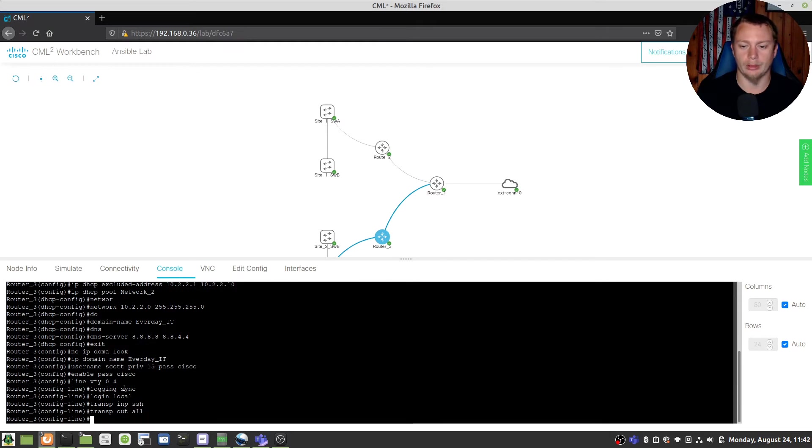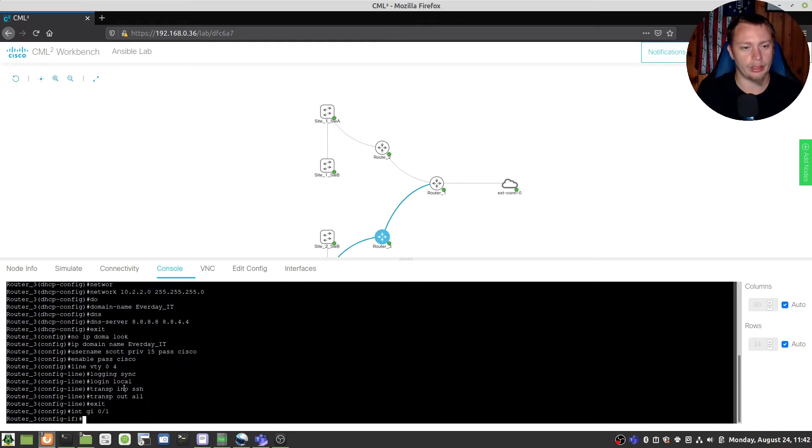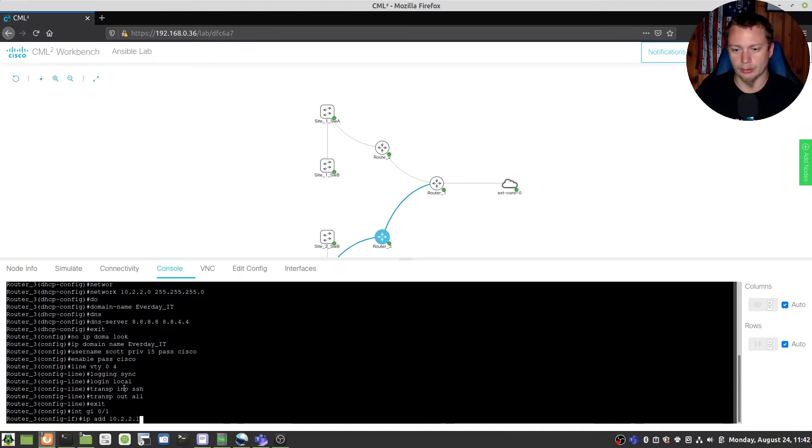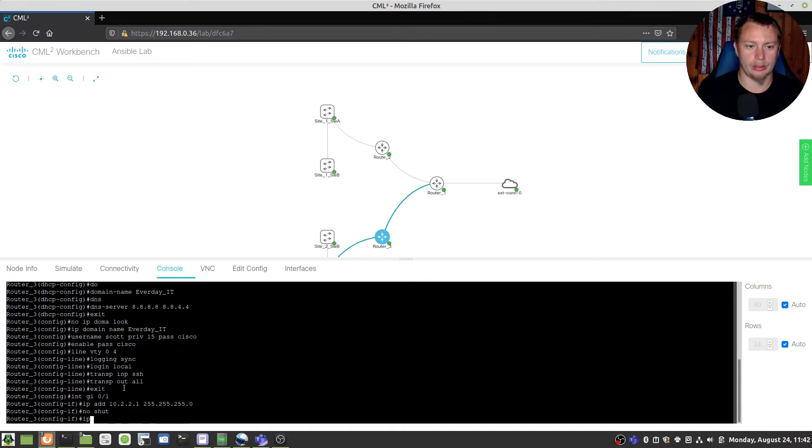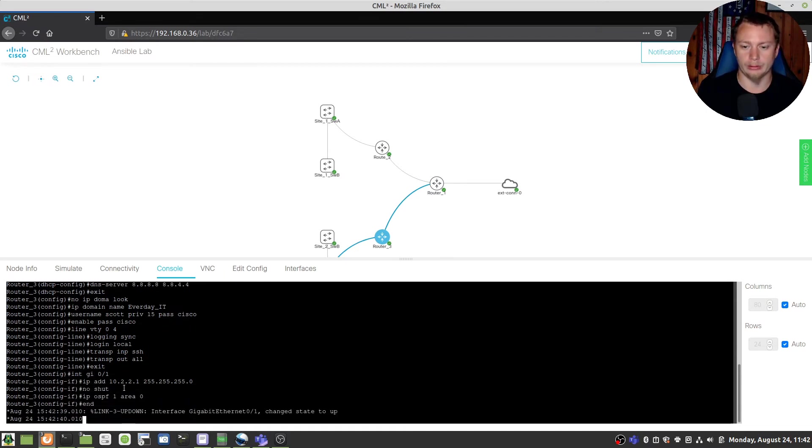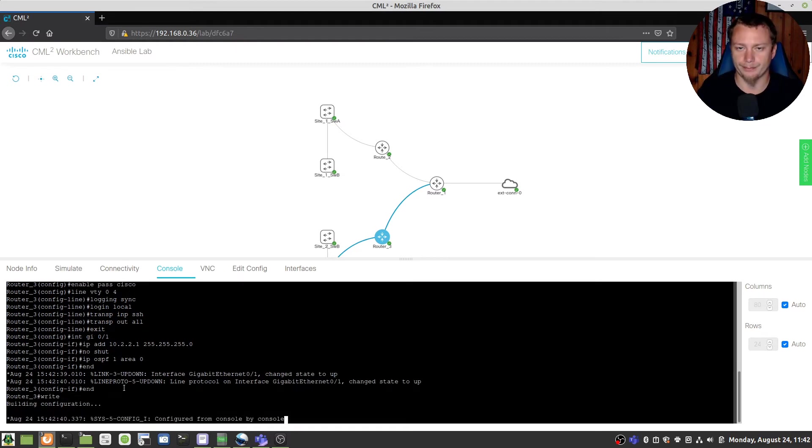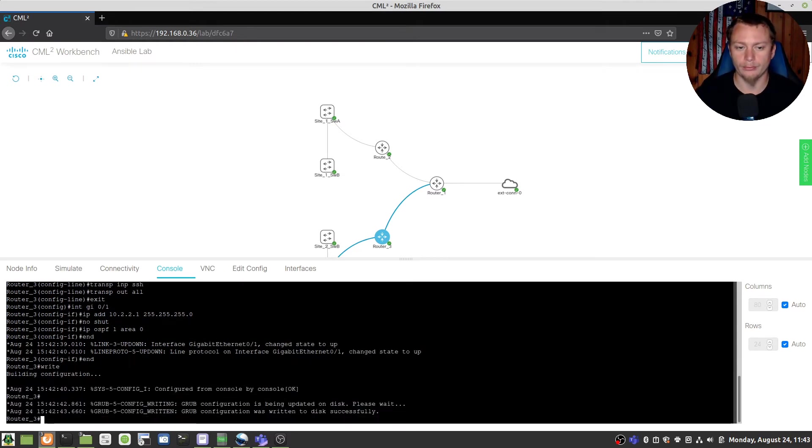We're going to do an exit interface GI 0 1 and set up the LAN interface so it's going to be IP address 10.2.2.1 with a 255.255.255.0, no shut and IP OSPF 1 area 0. We're going to end and write that. All right so those are the two routers and that's going to pretty much solve everything we need for the routers.